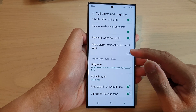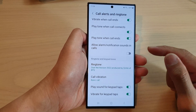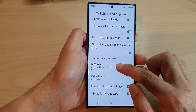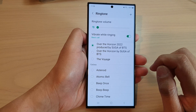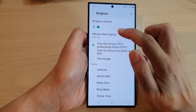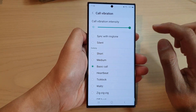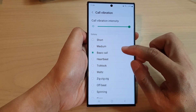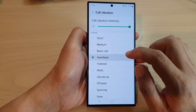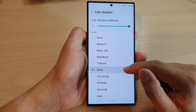Next, scroll down and tap on Ringtone. In here, tap on Vibrate While Ringing. Tap on the left-hand side panel, and in here you can select a different pattern.